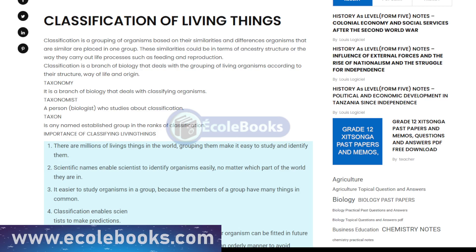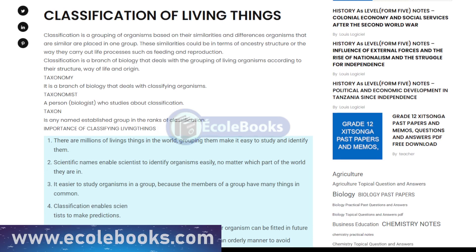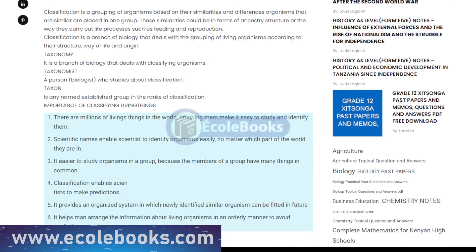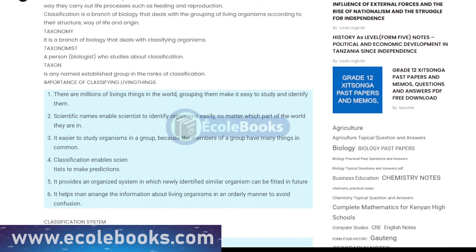The classification system used today is based on the work of Swedish naturalist Carolus Linnaeus, and is known as the Linnaean System of Classification.